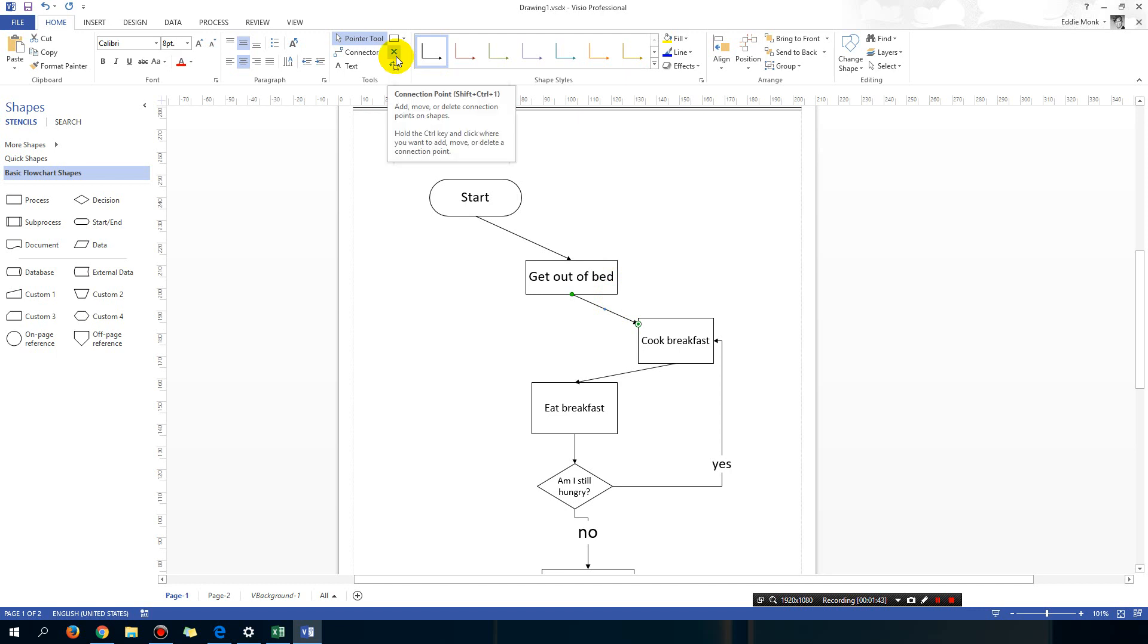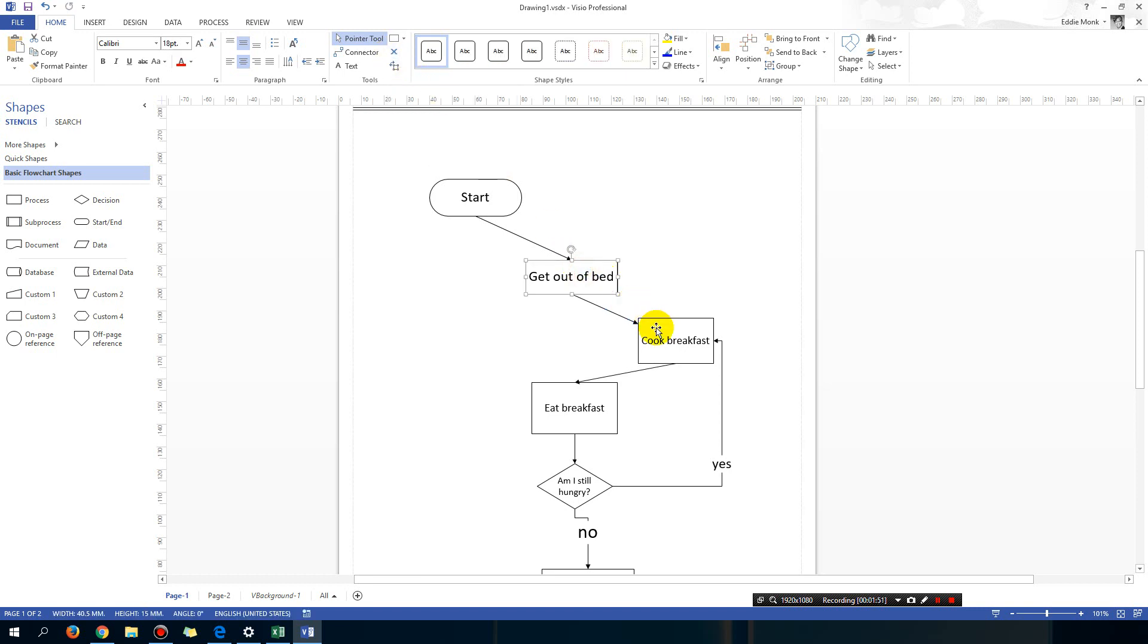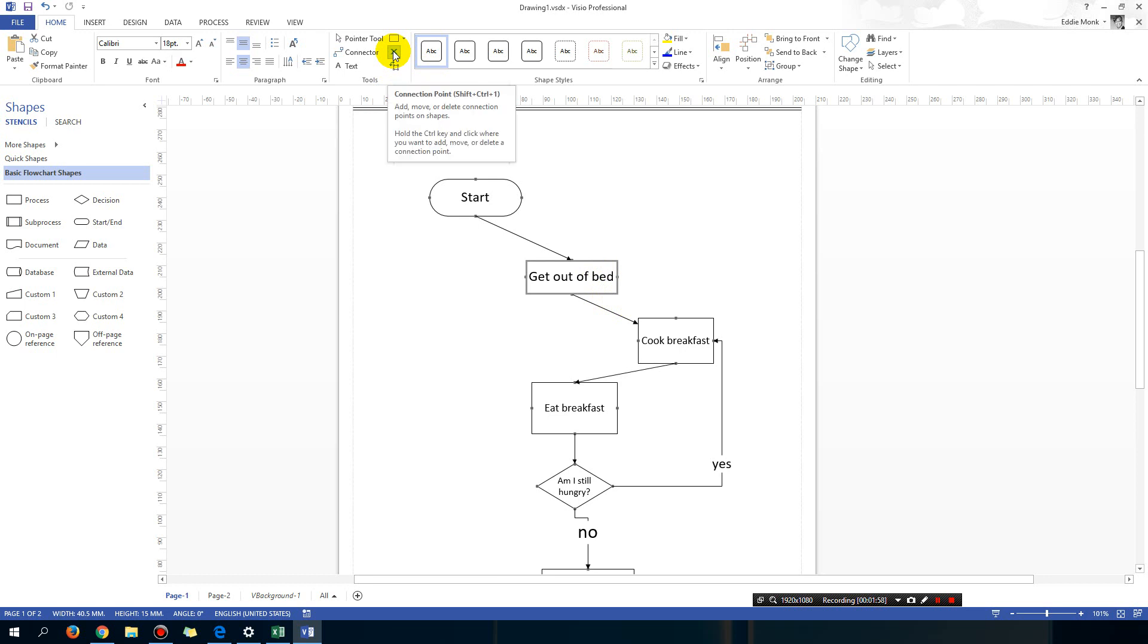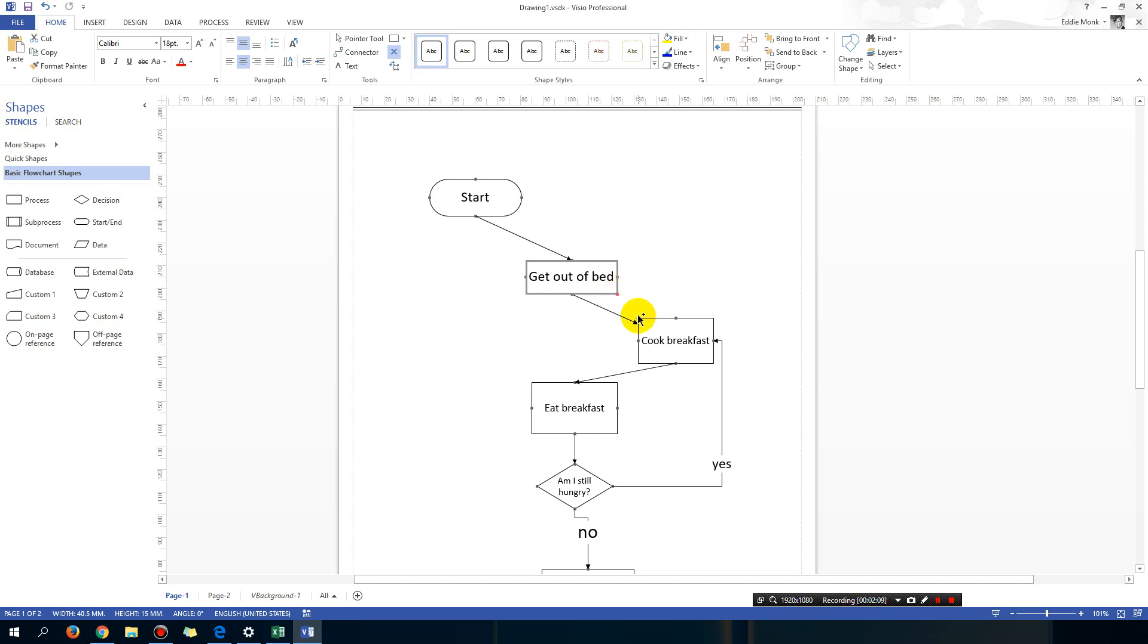I'm going to select my shape, I'm going to click this tool, and then to add a connection point as it tells you, you can hold the control key and then click where you want to add the point. So I'm going to hold down the control key on my keyboard and then I'm going to click the corner here, and you can see I've just added a connection point.